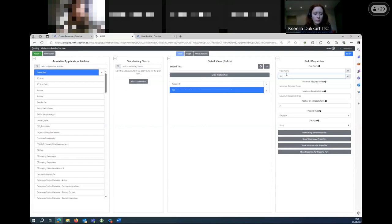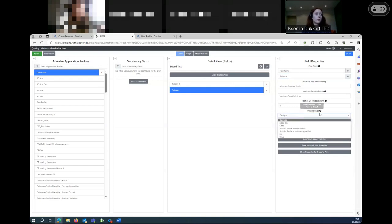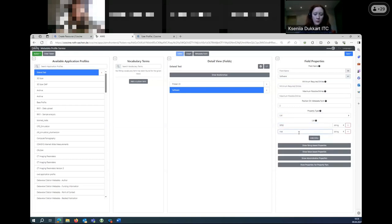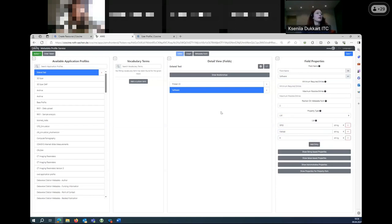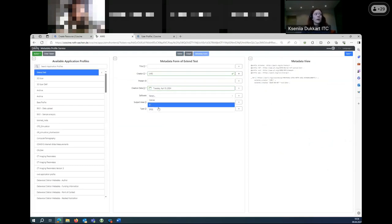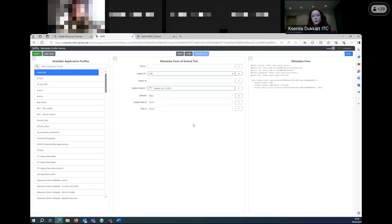We can also create lists. For example, I'll create a metadata field called 'data analysis software'. I need to change the property type to 'list' and add several entries — it could be SPSS, MATLAB, or R. In the metadata form you can see there is now a 'software' metadata field where you can choose from these options. This is very straightforward — it's a list.